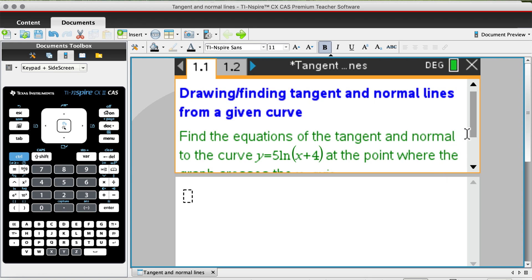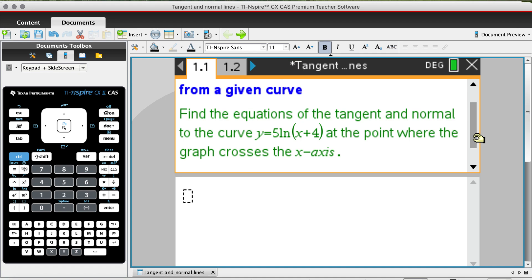First, let's take a look at the question: find the equations of the tangent and normal to the curve y = 5·ln(x + 4) at the point where the graph crosses the x-axis. In order to find the equation of the tangent line or the normal line, the first step is to find the x-coordinate where these lines cut through the curve.